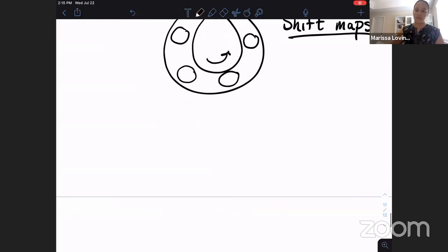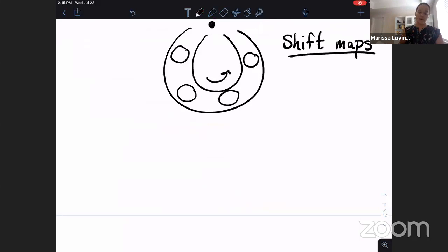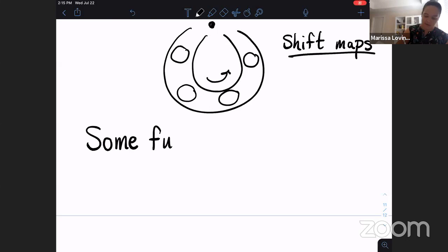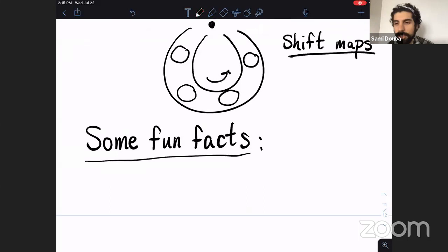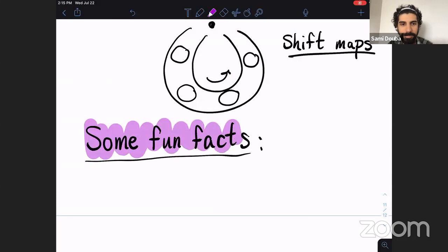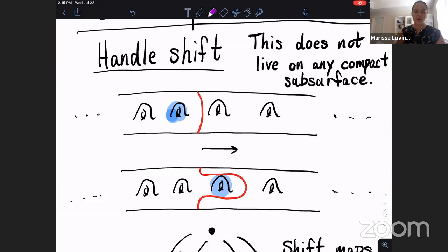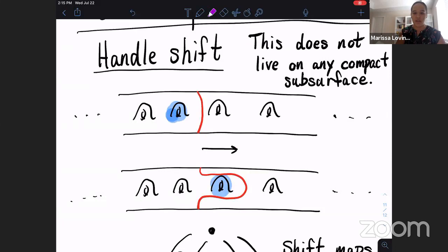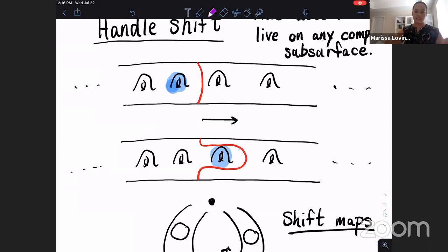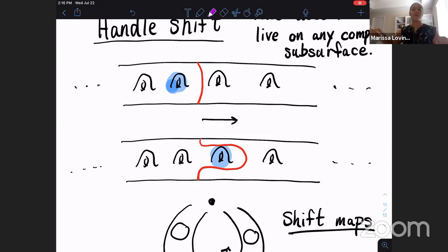This does not live on any compact subsurface - it's a new phenomenon we're introducing in the infinite type setting. There was a question: how do we know the handle shift isn't homotopic to the identity? You can see its action on this arc - this curve is not homotopic to itself under the handle shift. The action is tapered to the identity on the edges of the strip, so that's fixed, and the middle part is sliding. A curve won't be homotopic to its image under this handle shift.